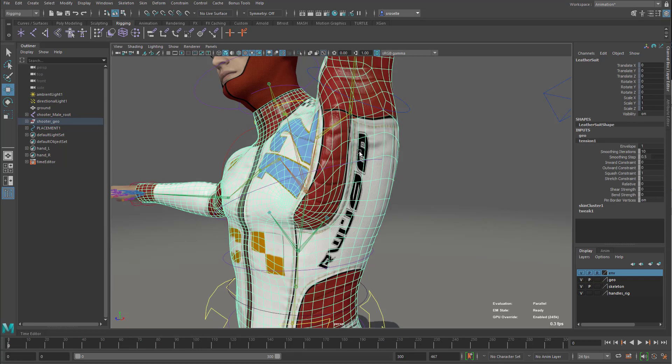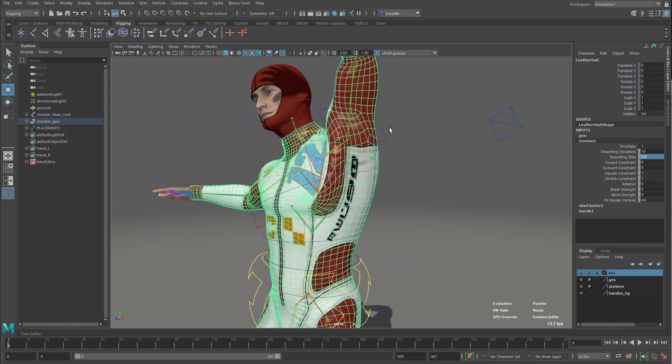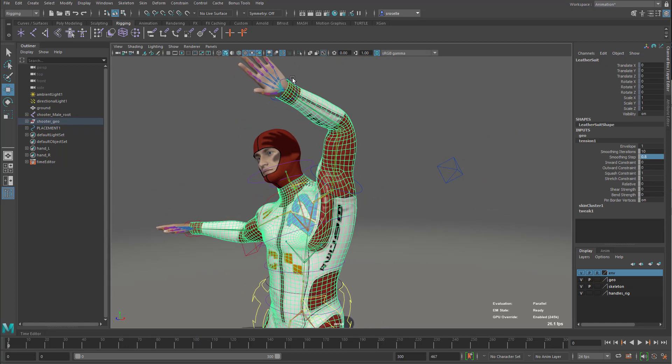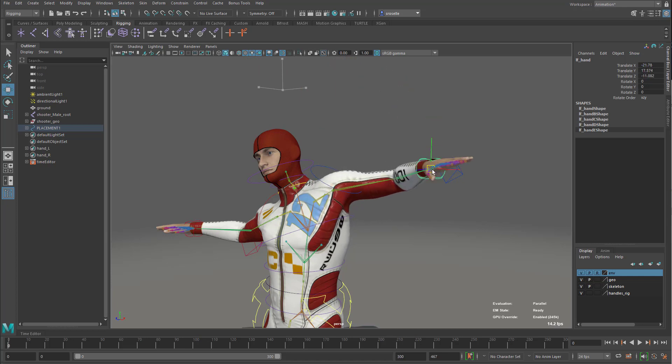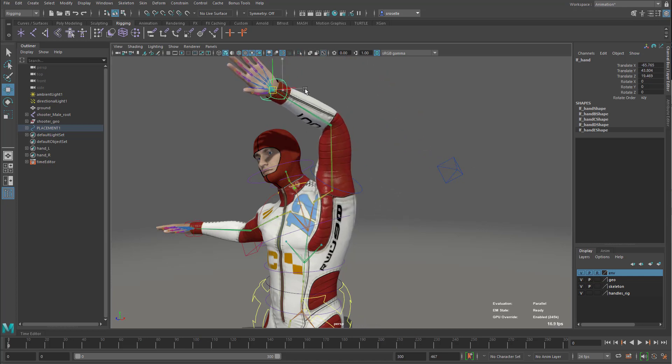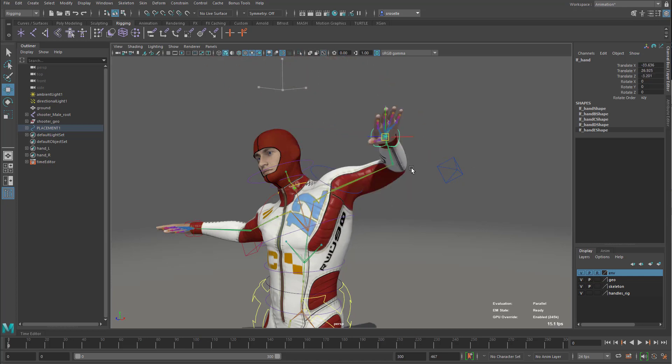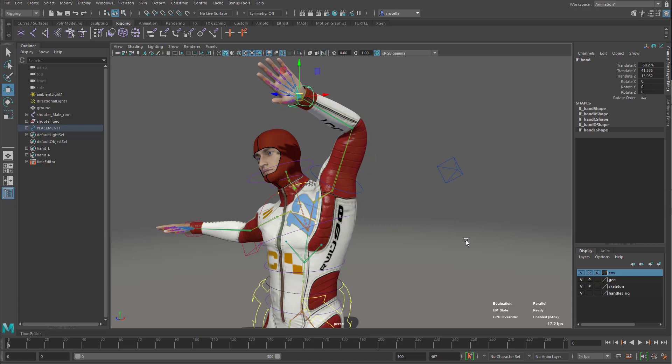You saw it happen right there where it basically kind of redistributed the distortion of that, and I can bump this up, maybe add a smoothing step of like maybe 0.8, and that even enhances that even further. So now you can see now when I deform this character, I get a much more desirable deformation of that kind of decal area.